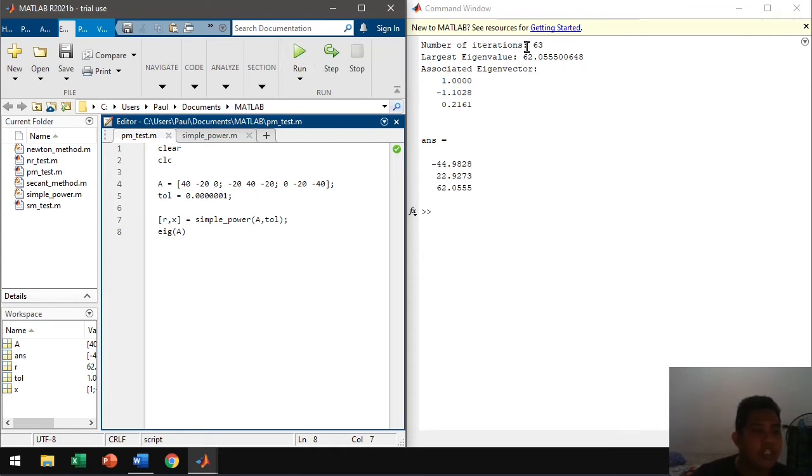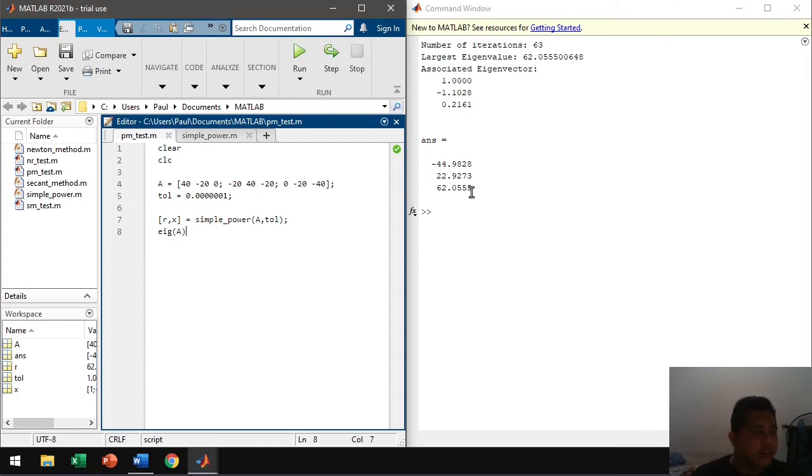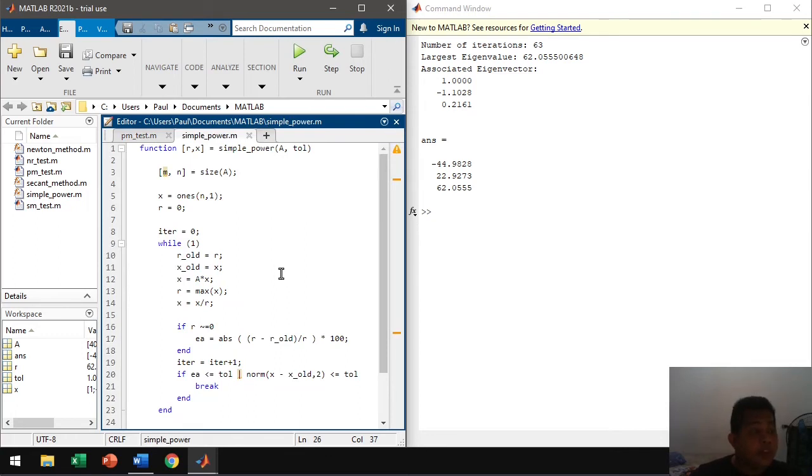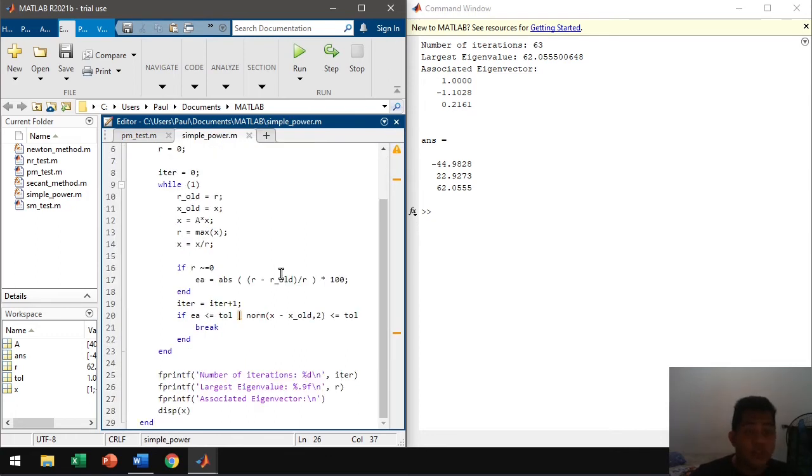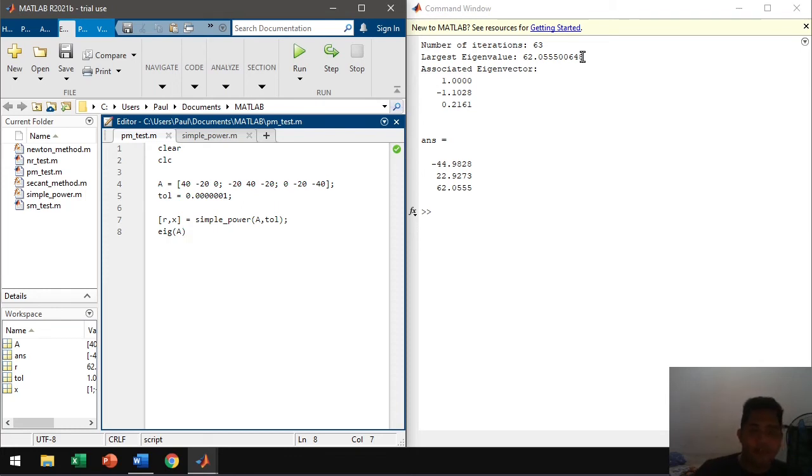So, as we can see, it's close. So, 62.0555 and for our eigen of A here, the largest is 62.0555. So, I think we got the correct results and therefore, our algorithm here is correct. So, this is the associated eigenvector with this eigenvalue. So, yeah, there you have it.